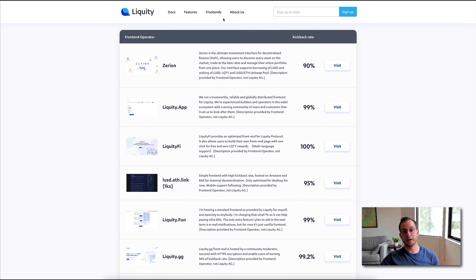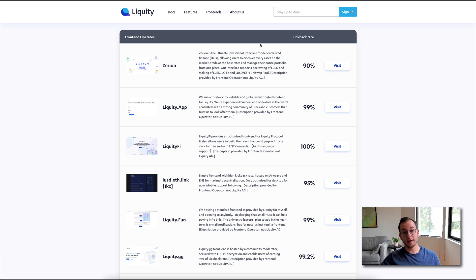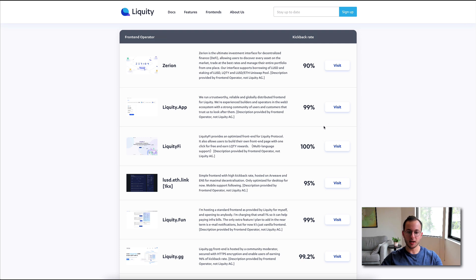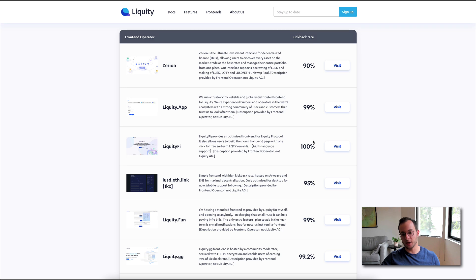One thing that's very important here is the kickback rate. Now, the kickback rate is the percentage that this front end operator is going to take of your liquidity rewards. Obviously, your goal is to find someone with the lowest kickback rate, which is a bit counterintuitive, but here, that would be liquidify. You can see the kickback rate is 100%, which means you're keeping 100% of your rewards.